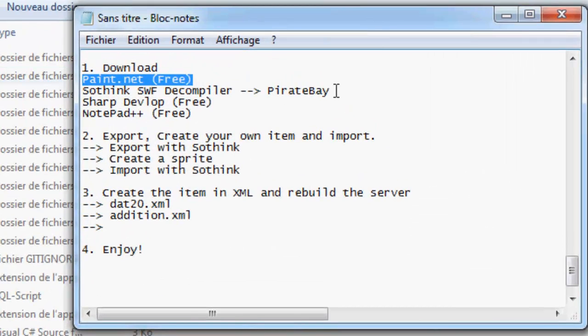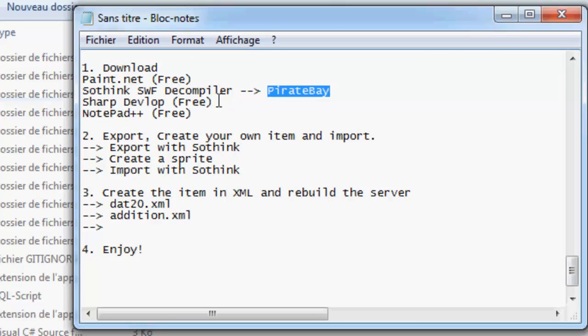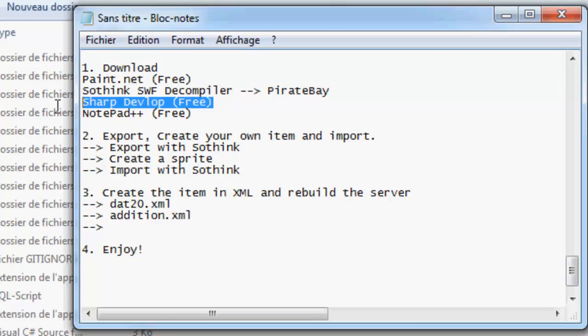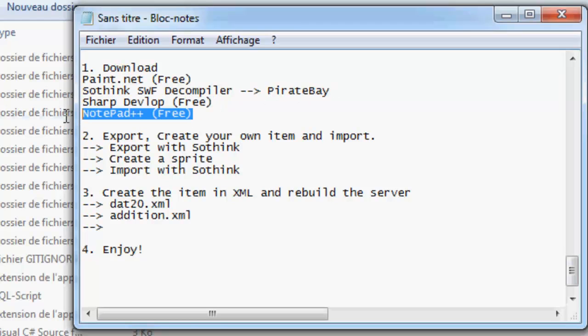Paint.net, SWF decompiler you can get on Pirate Bay, SharpDevelop, and Notepad++.